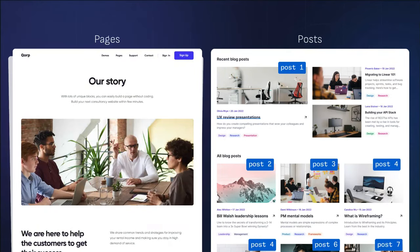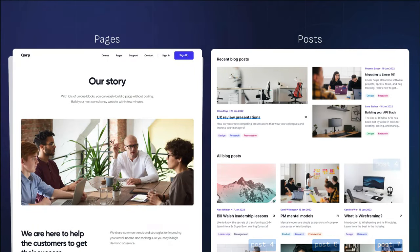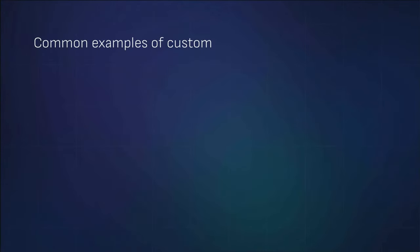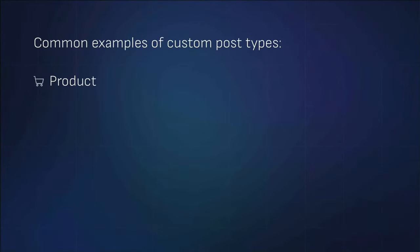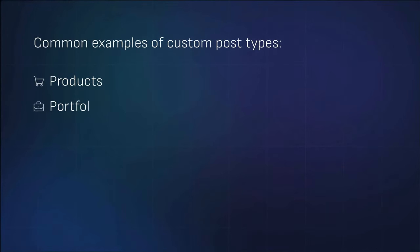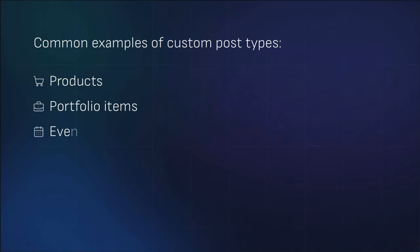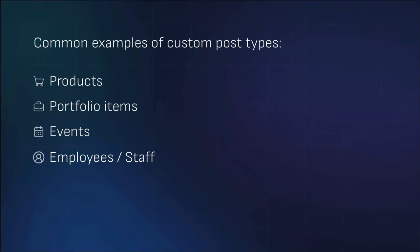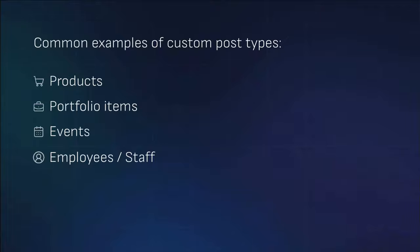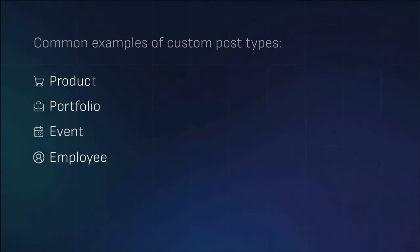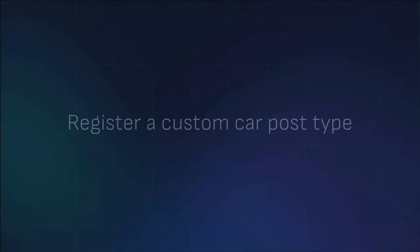Some common examples include products for an e-commerce website, portfolio items or projects, events for a booking or listing site, employees for a staff listing. For this example, we want to create a car post type with custom meta fields to associate discrete information about each car.